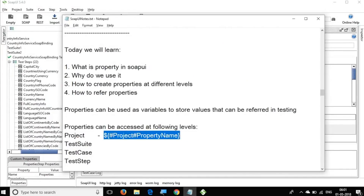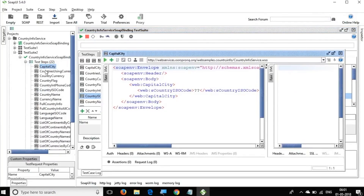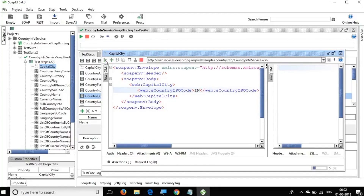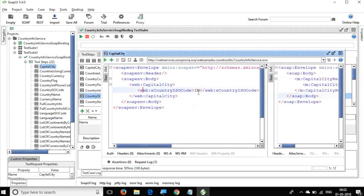This is the syntax to access properties anywhere in your test cases. Similarly, for test suite it will be 'testSuite'. Let us try this out. I am going to the Capital City API in the SOAP project we created in an earlier session. This API gives us the capital for a country using a country code.